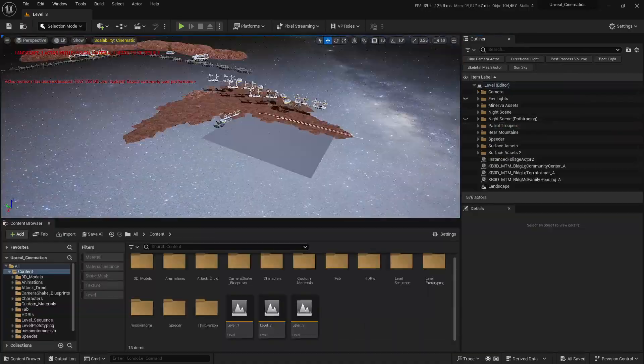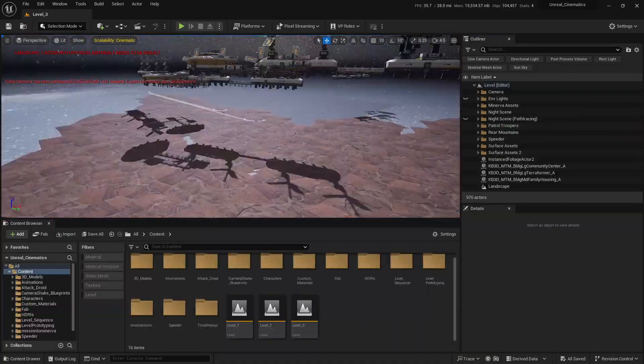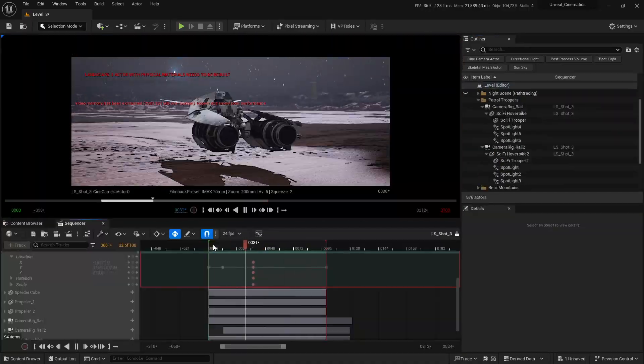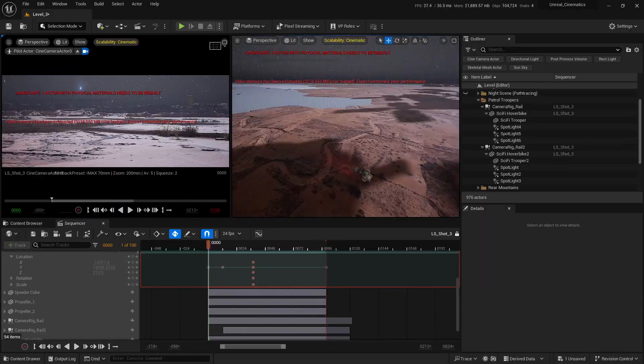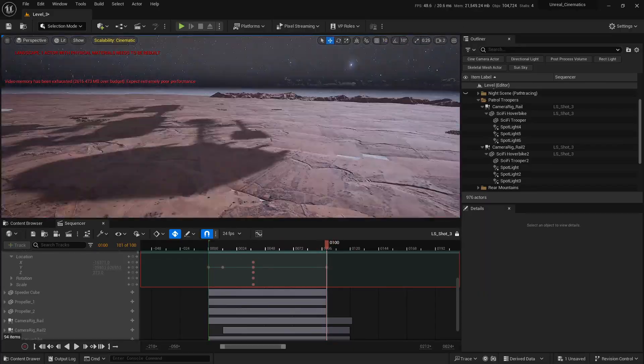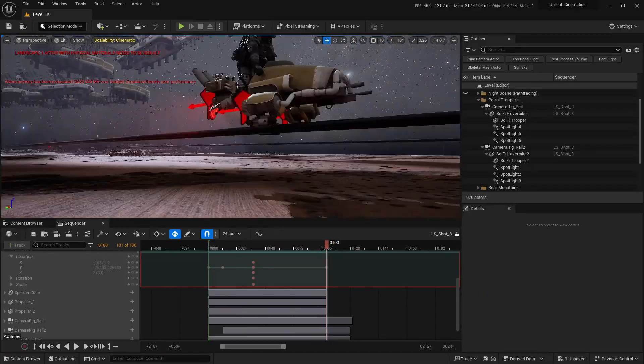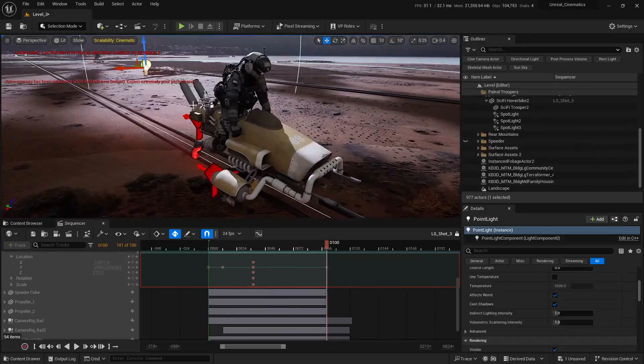By the end of this course, you won't just know the tools, you'll have your own collection of cinematic sci-fi renders that you can proudly show to your clients.